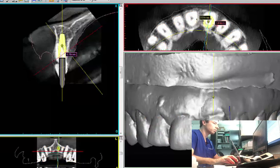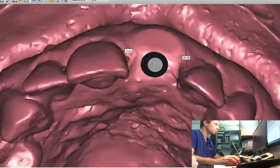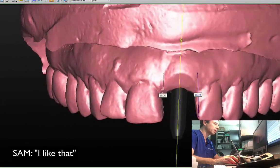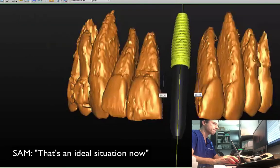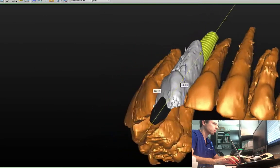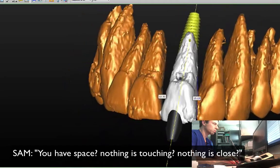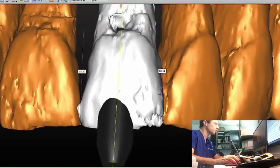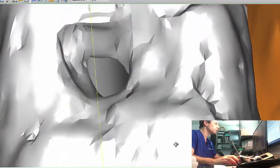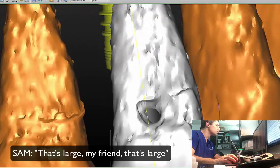What do you think? Let me look at this. Can you make the image bigger? Probably not. No, I like it. You like that? Yeah. That's an ideal situation now. Look — you have no roots, you have space, nothing is touching, nothing is close enough. You see this hole in the tooth? It's pretty impressive — you can look through it. You can see the future.